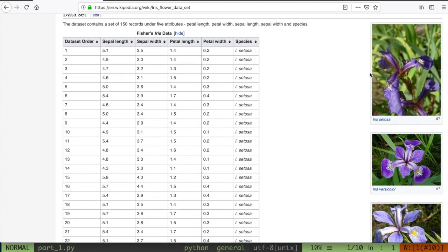One of the things this classification problem is going to solve is: if we're given a particular flower sample that has some of these attributes, we want to — based on the dataset that we already have — determine what species the one we're looking at belongs to. Without knowing the species, but knowing the sepal length, sepal width, petal length, and petal width, and based on previous instances of collected data, can we put this particular sample into one of the three iris species?